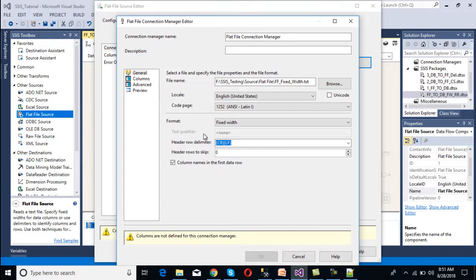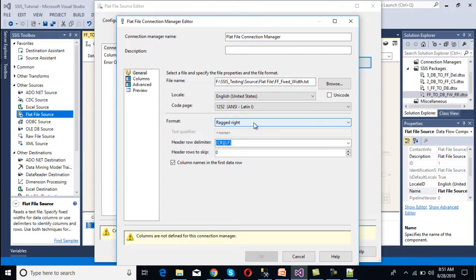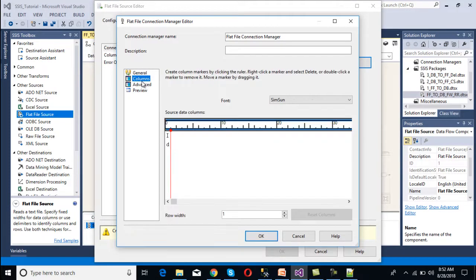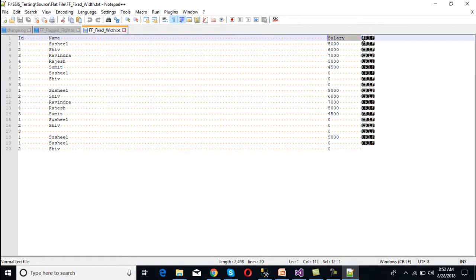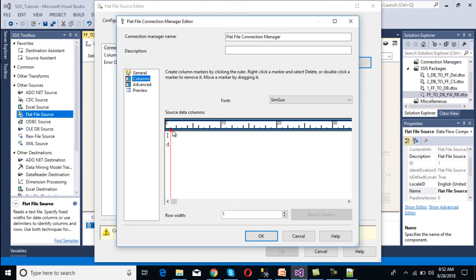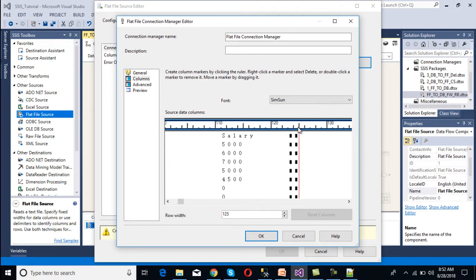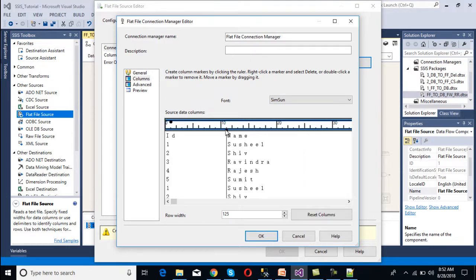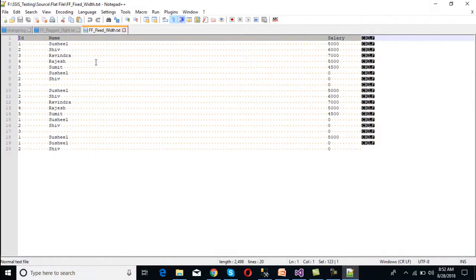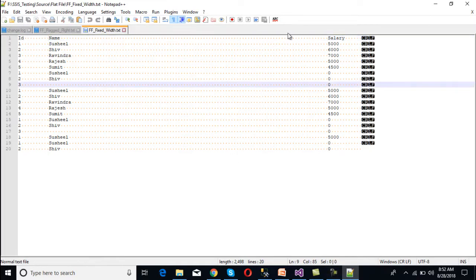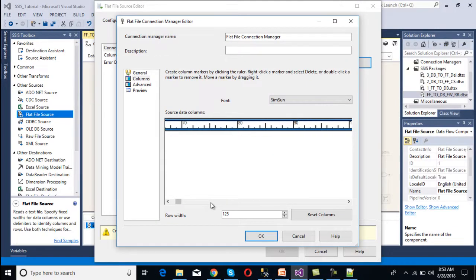We can see that the text qualifier is disabled — it is only enabled when dealing with delimited format, and also disabled for ragged right. Moving to the columns tab, the total length shown is 123 characters. We need to select 125 because 123 is for the data and 2 is for the delimiter. We set the row width to 125, then set the first column to 11 characters for ID, and the second column to 111 (100 plus 11) for name.